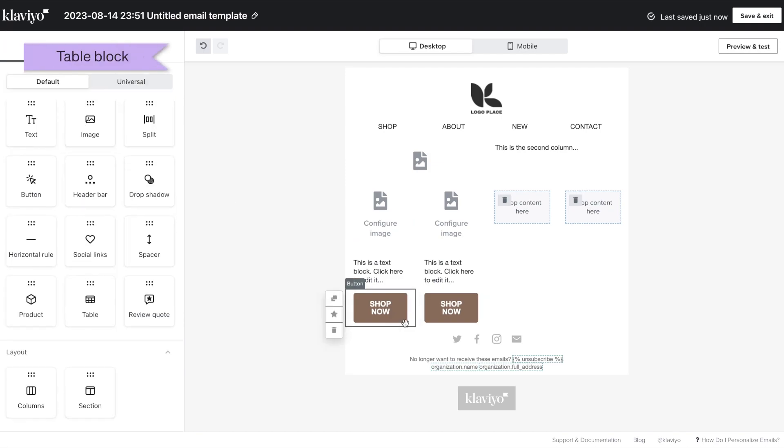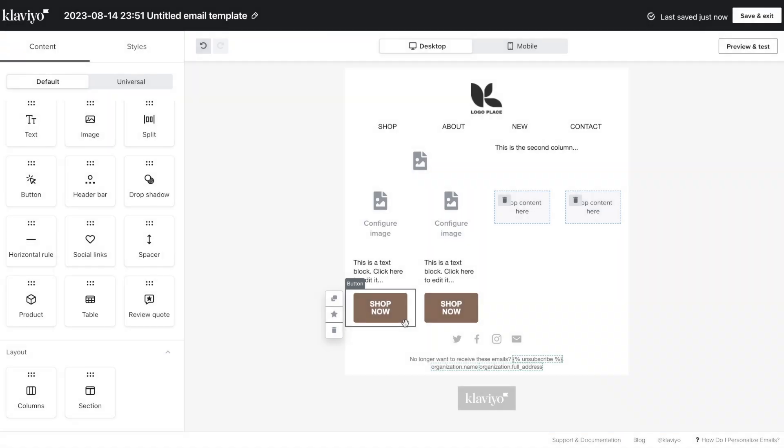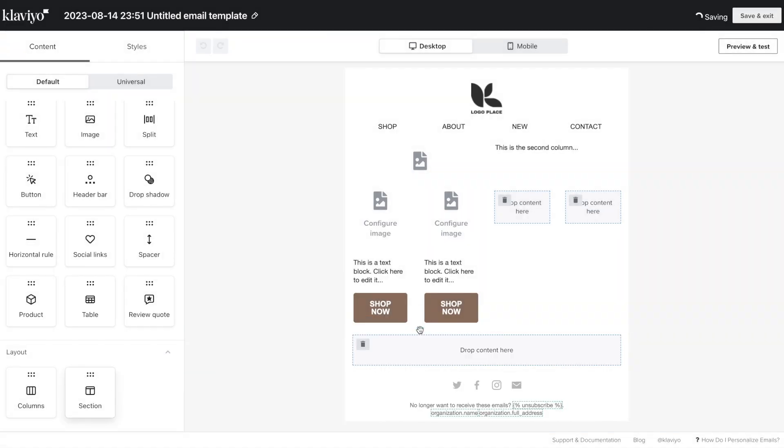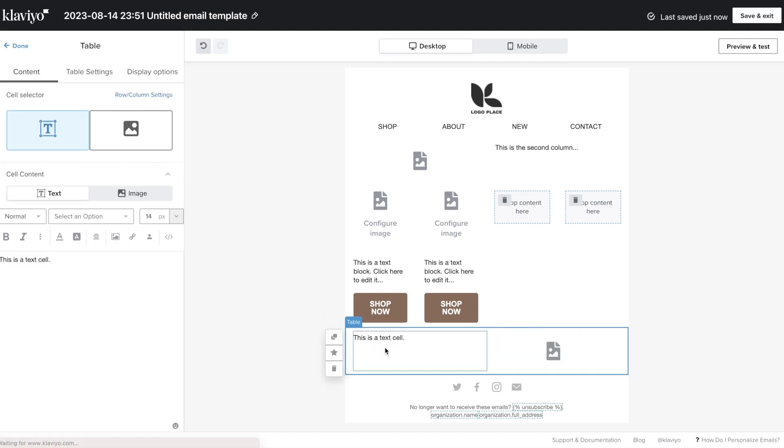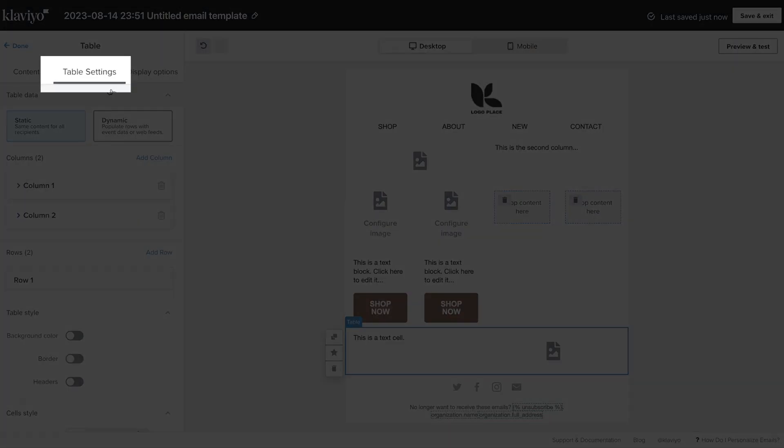In some cases, you may want to add content side-by-side with an unlimited number of columns and rows. For this, use a table block. Then, in the Table Settings tab, add additional rows and columns.